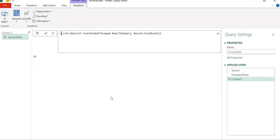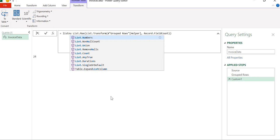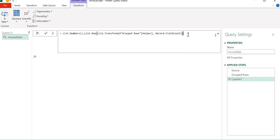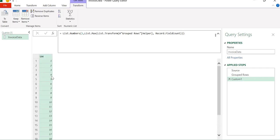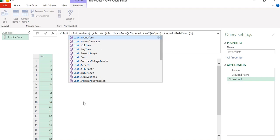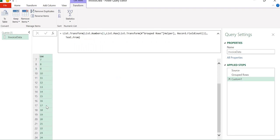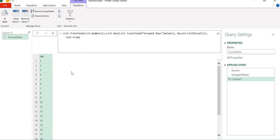We have generated a sequence from one to 24 using List.Numbers. We are going to use this list as our field names when creating a table from these records, so we need the values as column names. We apply List.Transform again with Text.From to convert the numbers to text. So we have transformed these as text — this is just a helper step. Now we will jump to our main step.